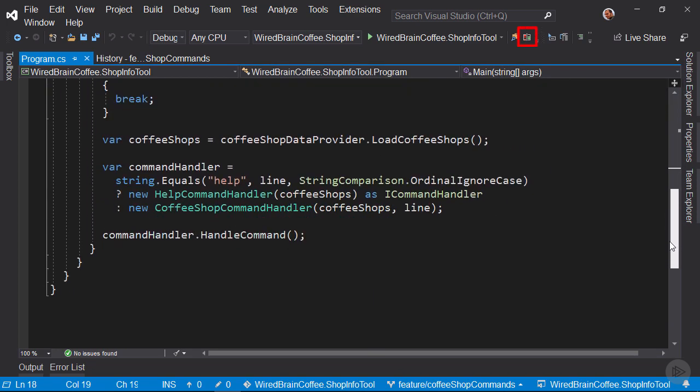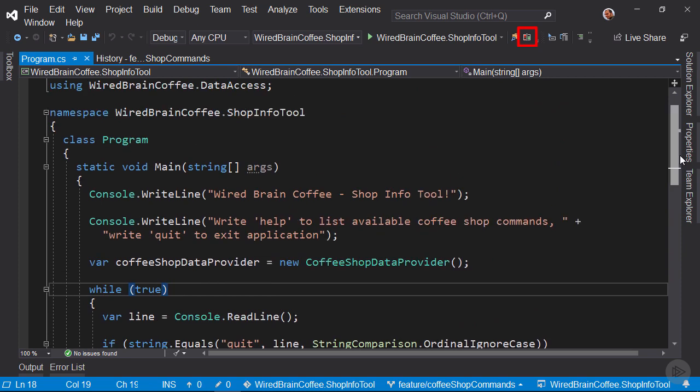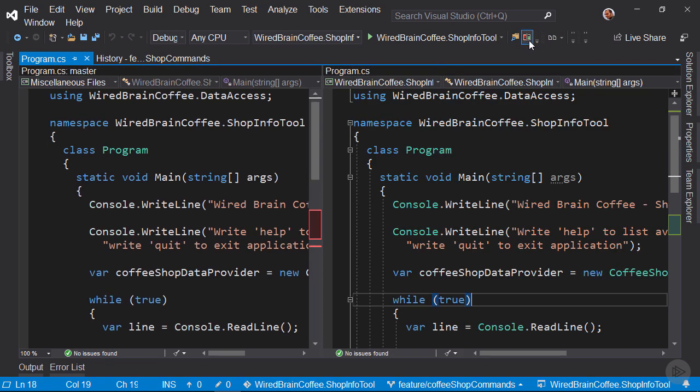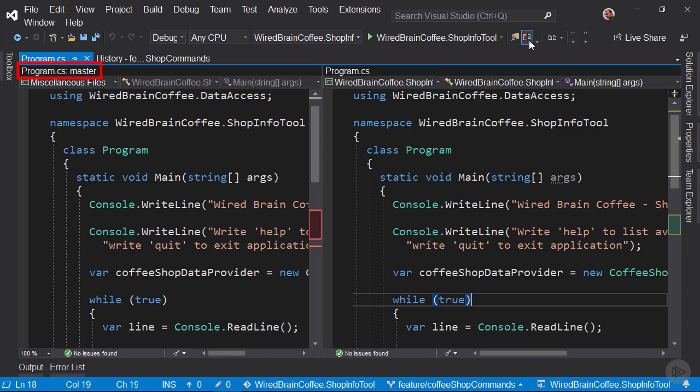But with the pull requests for Visual Studio extension comes also the comparison view that you can turn on with this little button. So let's click this button in the toolbar. Now you see on the left side the Program CS file from the master branch and on the right side the Program CS file of the Feature Coffeeshop Commands branch that is part of our pull request.